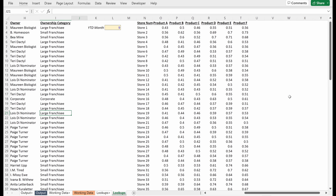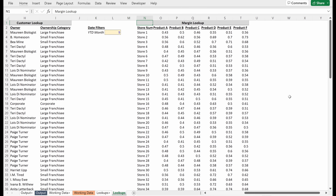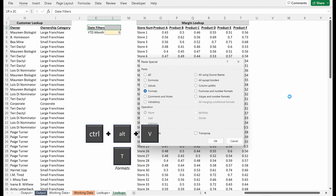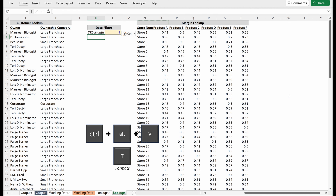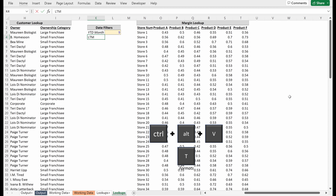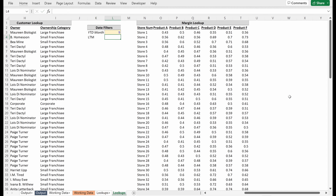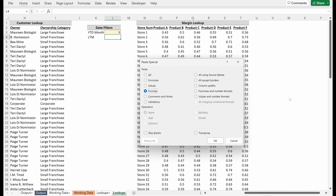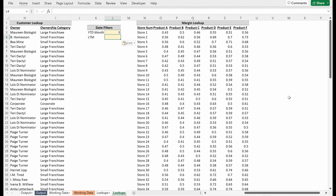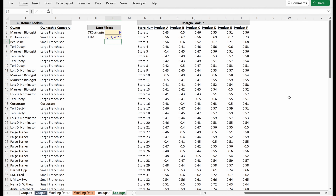One other thing I want to have in here is what we call an LTM column. LTM — you may also hear this called TTM for trailing 12 months. I'm just going to say LTM for last 12 months. What I want to know is: did this purchase or order happen within the last 12 months of today? So what's the latest date in our dataset? August 31st.